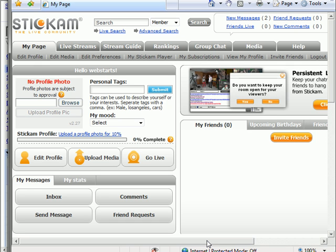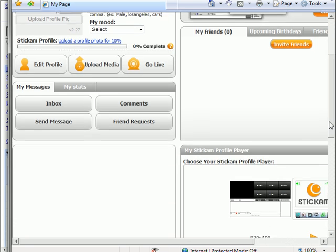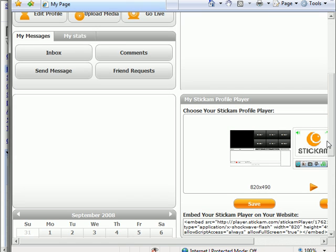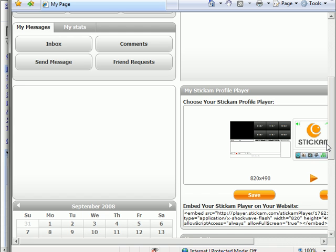Scroll down the page until you get to the section titled My Stickam Profile Player. Here you can select your profile player. They have a few different layouts which can be customized to your liking. I'm going to start with the default layout.